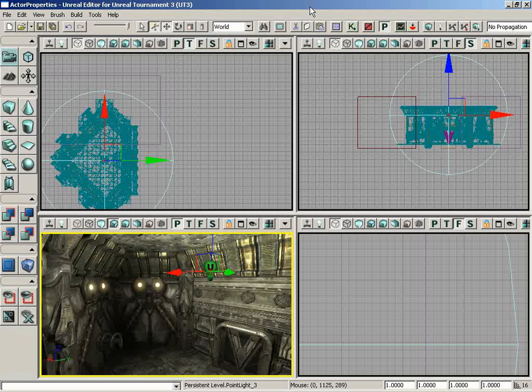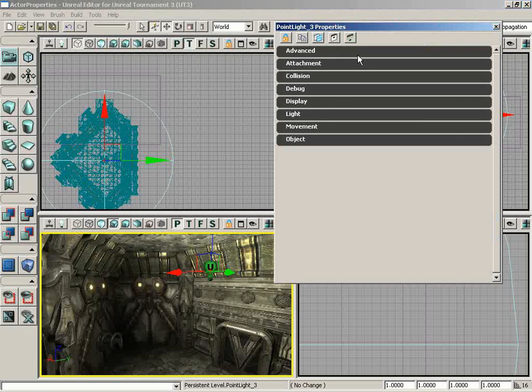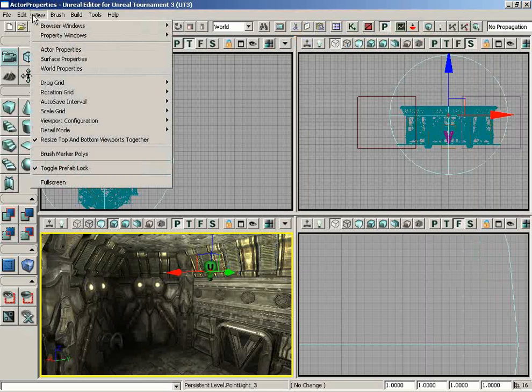In this video we're going to cover the Actor Properties window. For starters, let's take a look at the different ways we can call up the Actor Properties window. The first is by double-clicking on an actor, and we can see the window appear. Let me go ahead and close that.